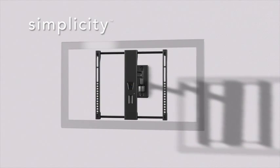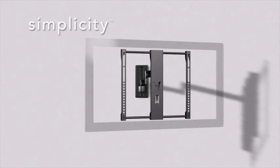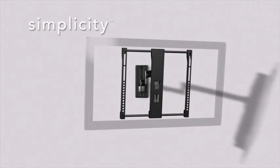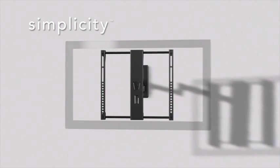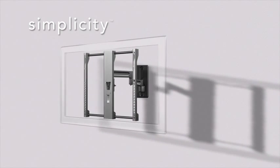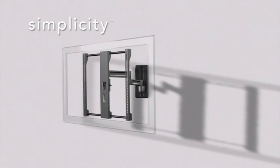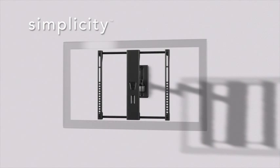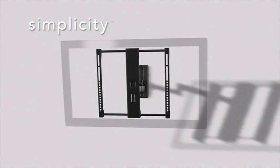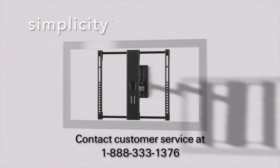You are now ready to enjoy your newly mounted flat panel TV. Thank you for your interest in this Simplicity Flat Panel TV Wall Mount. If you have any problems with this product or have questions about installation, please do not return it to the store. Instead, contact Customer Service at 1-888-333-1376.